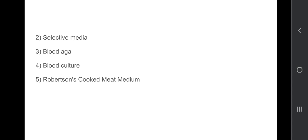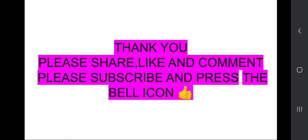I also posted two videos on general microbiology — about the introduction, morphology and physiology of bacteria, and also about sterilization and disinfection. Please watch those two videos as well. If you like my video, please share, like, and comment, and don't forget to subscribe my channel and press the bell icon. Thank you.